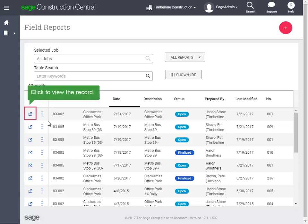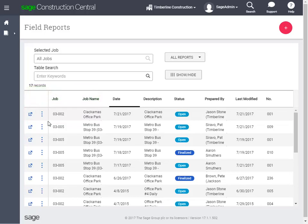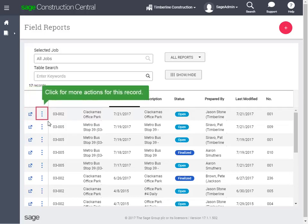This button here lets you view a record. In this situation, when you click it, it'll open up the field report. When you see the ellipsis, you can click it for more actions.